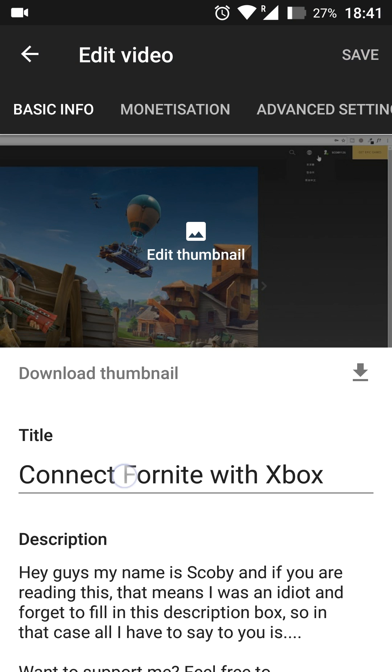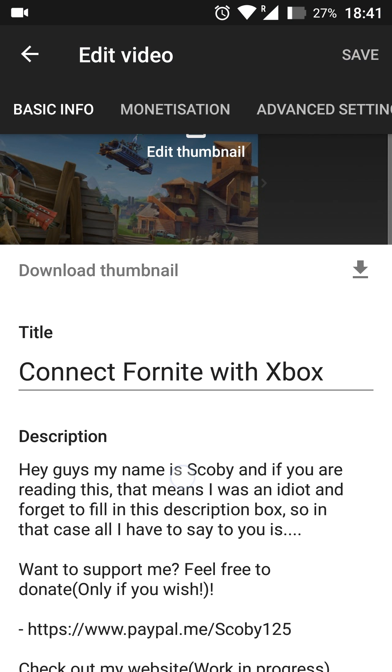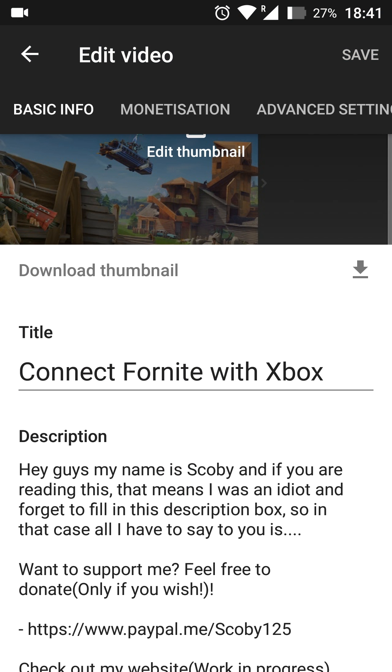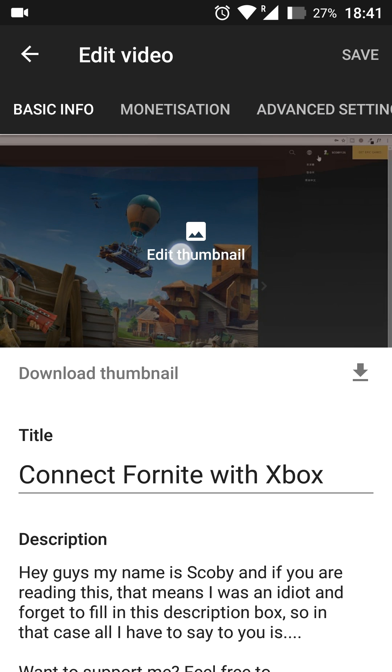So once you come in here, we're going to be able to change the title, the description, some monetization settings, and some other settings up here. But if you notice on the very top, we can click edit thumbnail right here.